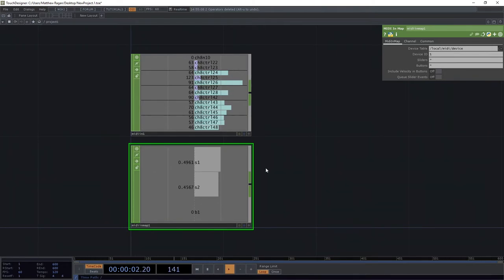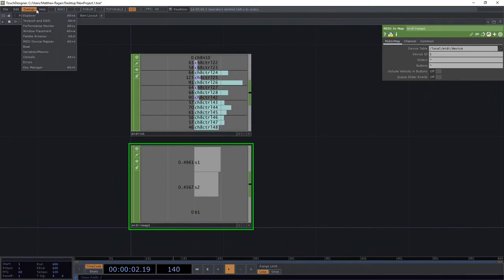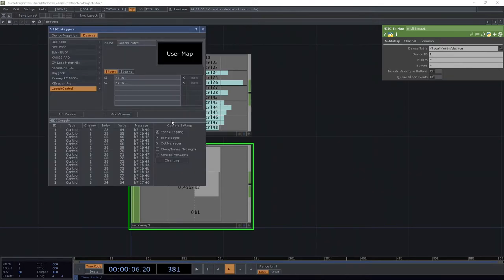What does that mean? That seems kind of like a crazy thing to say. Well, let's bring up our MIDI device mapper one more time so we can see this kind of in action.